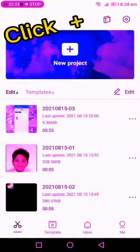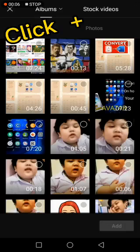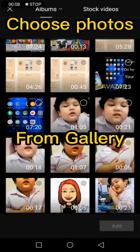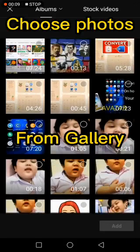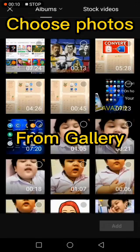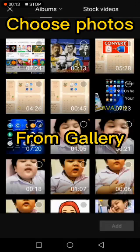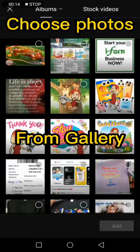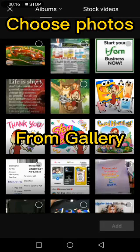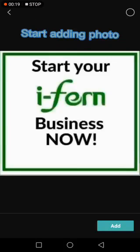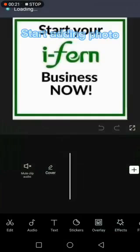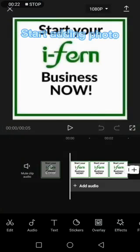Click plus, and then choose photos from gallery. Start adding photos by clicking the plus sign.